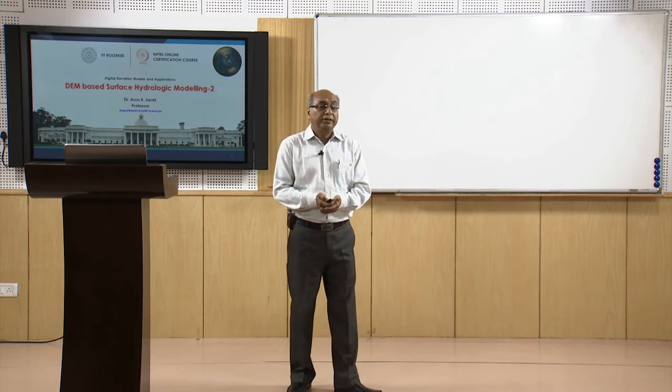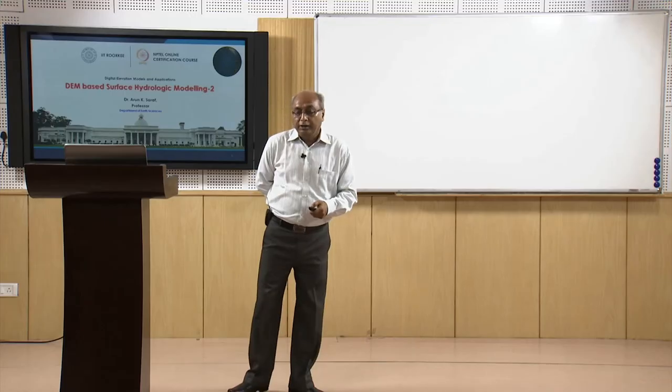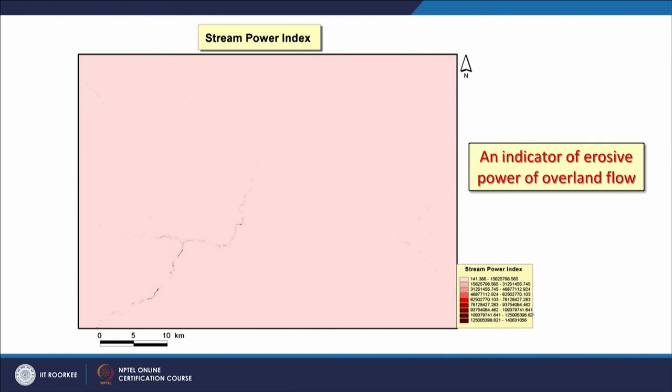Stream power index can control the potential erosive power of overland flows, thickness of soil horizon, organic matter, pH, silt and sand content, and plant cover distributions — all of which influence the SPI. The example shows high stream power index values along the major drainage lines, while the rest of the area has low SPI values. This is again an indicator of the erosive power of overland flow along those major drainage channels.